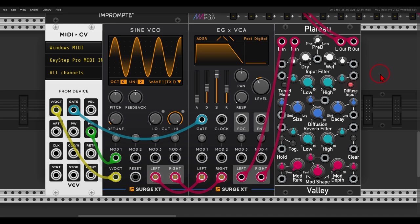So another quick tip video, this time using Plateau as a delay. We all know and love Plateau as a reverb, and reverb is nothing but echoes, so we can make a few adjustments and use Plateau also as a delay module.